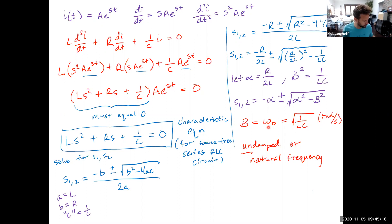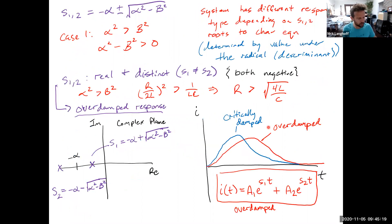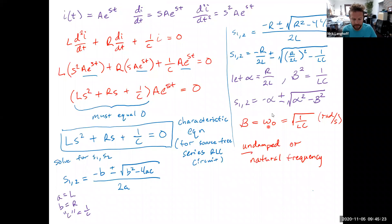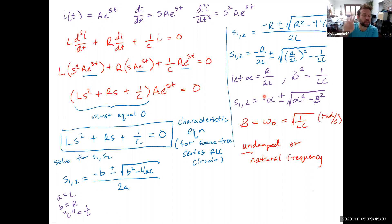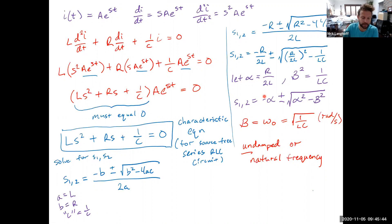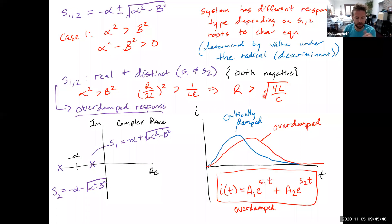Knowing the roots tells us how the system is going to behave. It turns out the system behaves in essentially three different ways as long as there's some damping: overdamped, critically damped, and underdamped. Last time we looked at the overdamped case, which occurs when the value under the radical is positive — in other words, when alpha squared is greater than beta squared.